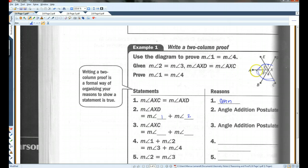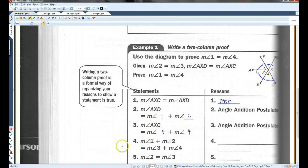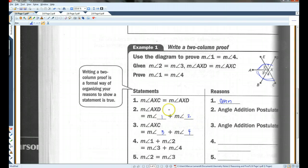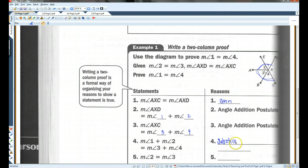Likewise, the measure of angle AXC equals the measure of angle three plus the measure of angle four. We know this because this angle is made up of these two angles. Now, the measure of angle one plus the measure of angle two equals the measure of angle three plus the measure of angle four because these two angles are equal. Basically, I substituted angle one plus angle two for AXD, and angle three plus angle four for AXC. When you substitute something for something else, it's the substitution property.